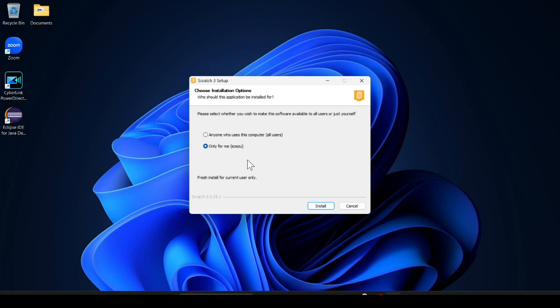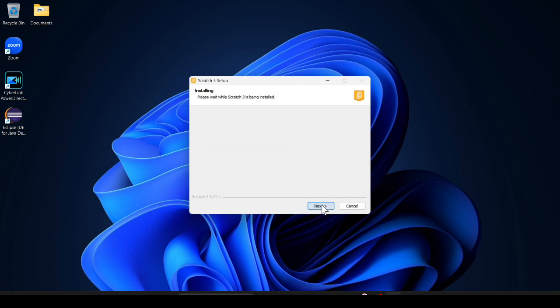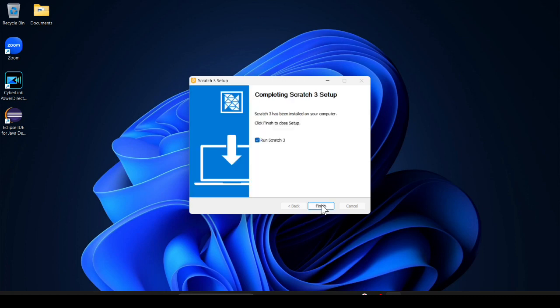And click on install. It takes a few minutes and after that it will install in our Windows machine. You can see it is installed.